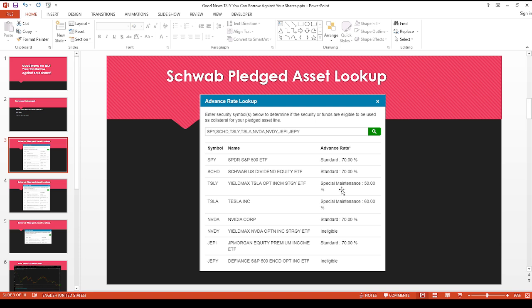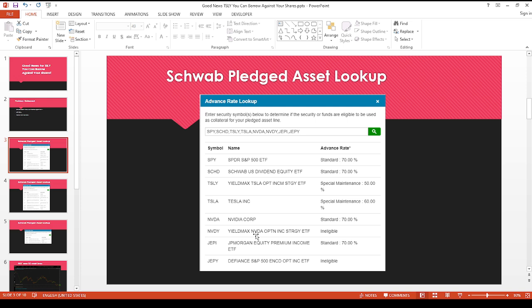So the fact that you can borrow 50% against your TSLY shares doesn't seem like a great thing. But if you look at even just the regular Tesla shares, you can only borrow 60%. I think this is a good start because look, even for NVIDIA, your regular NVIDIA shares, you can borrow 70%. But NVDY, since this is also another popular YieldMax ETF, I thought maybe it would be also 50%, but you can't even do that. And then JEPY, same thing, standard 70%. But you can't borrow against that yet.